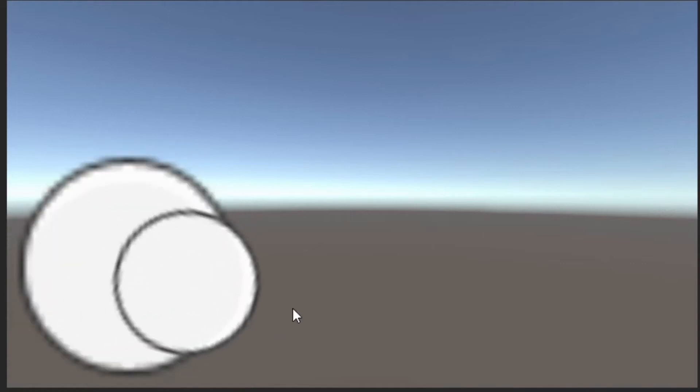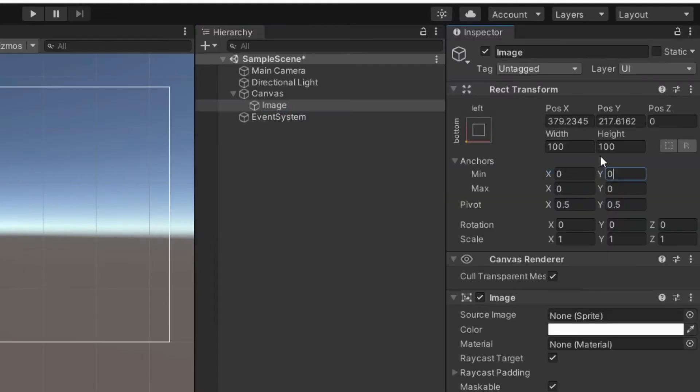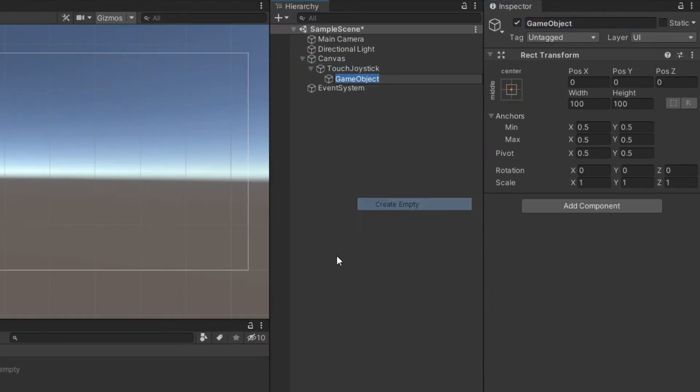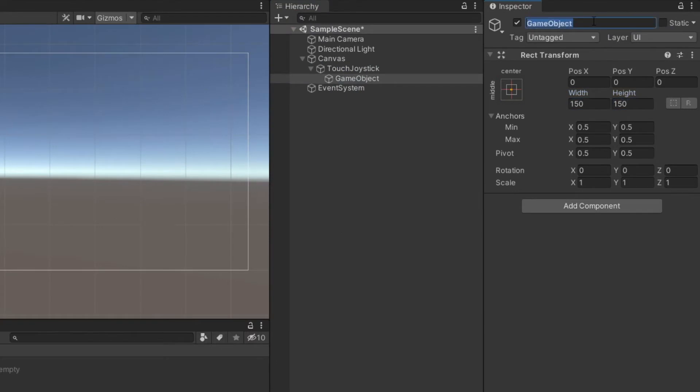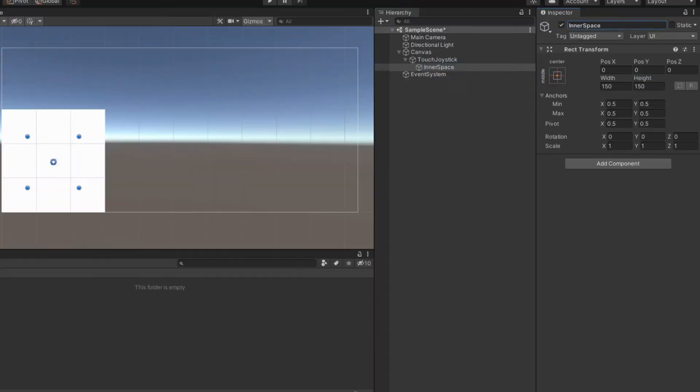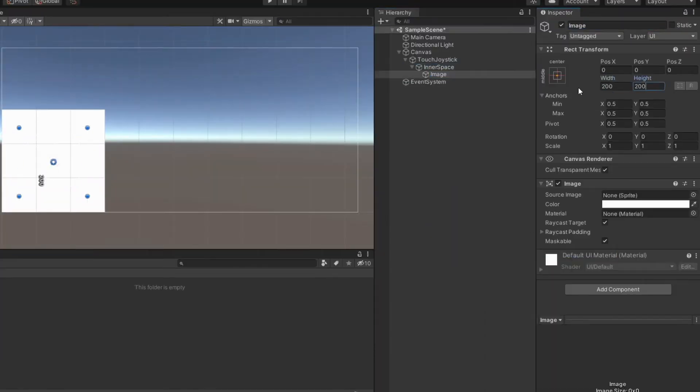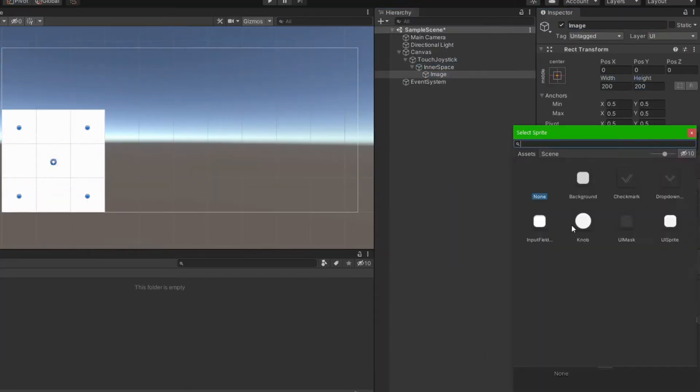How to make a joystick like this? Add an image in the corner of the screen. Add an empty game object in the center of that image and make it a bit smaller. Add a second smaller image inside that game object.